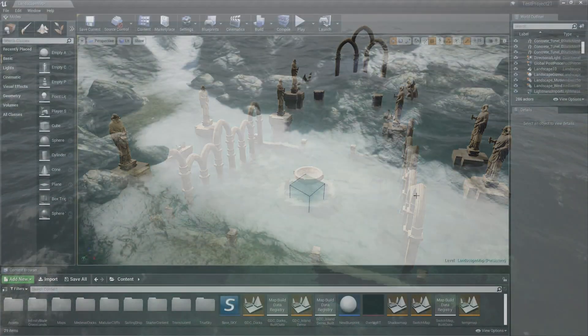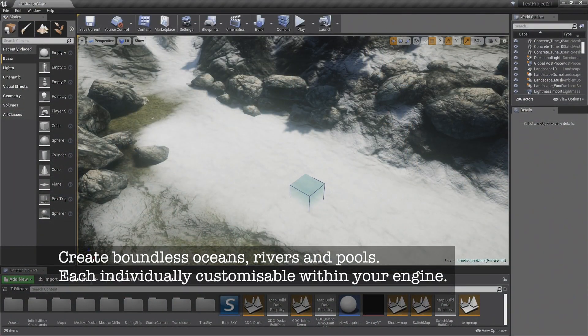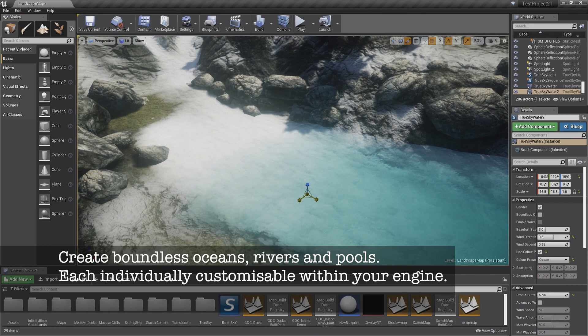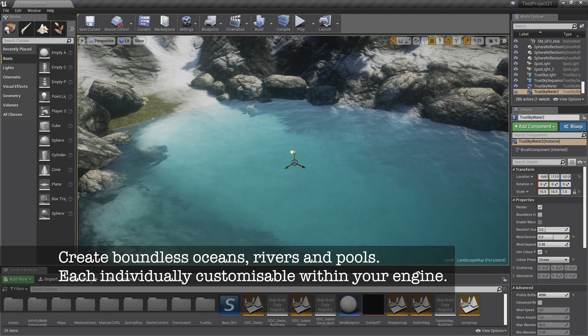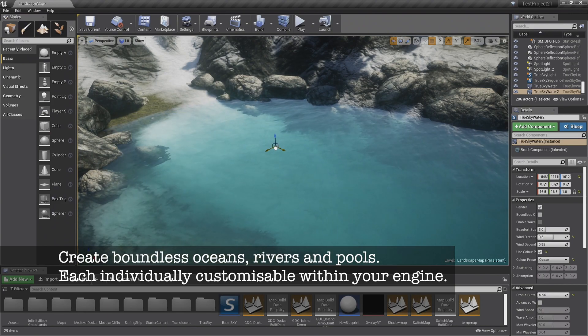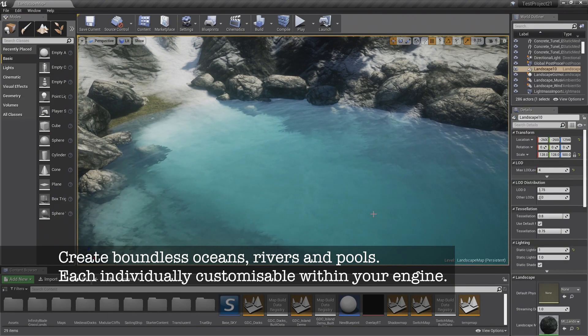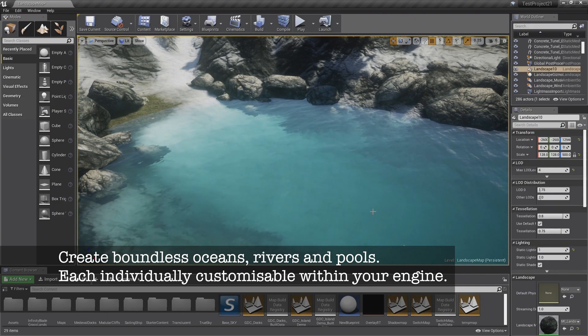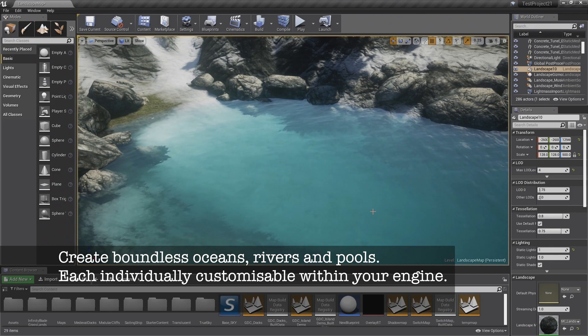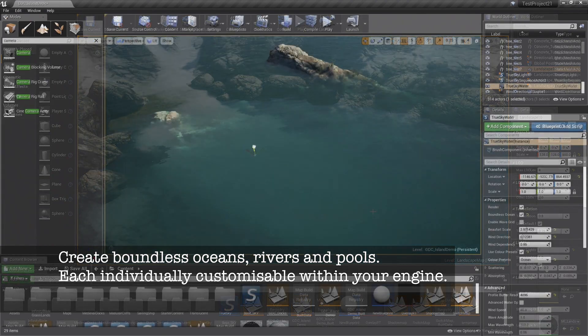With a focus on flexibility, it can create anything from boundless oceans to rivers or pools, each individually customizable using the editor toolset in your chosen engine.